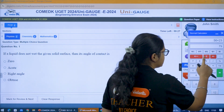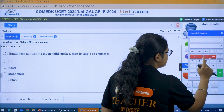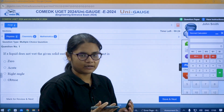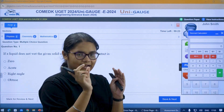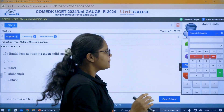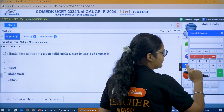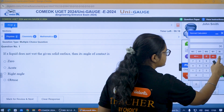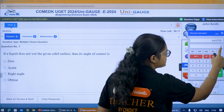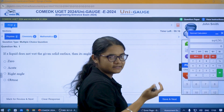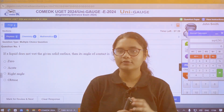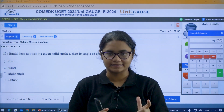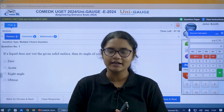One more thing you should know about is the square root function. If you want to find the square root of any number, first type the number and then click the square root button. For example, the square root of 36 will give you 6. This is how the calculator will be available in the exam and you can use it.